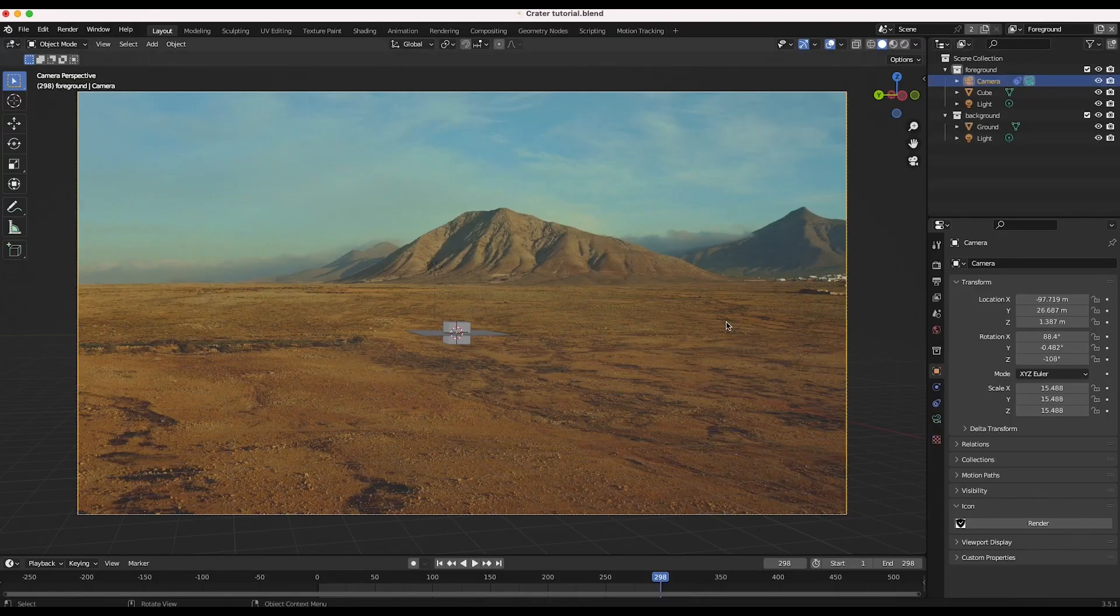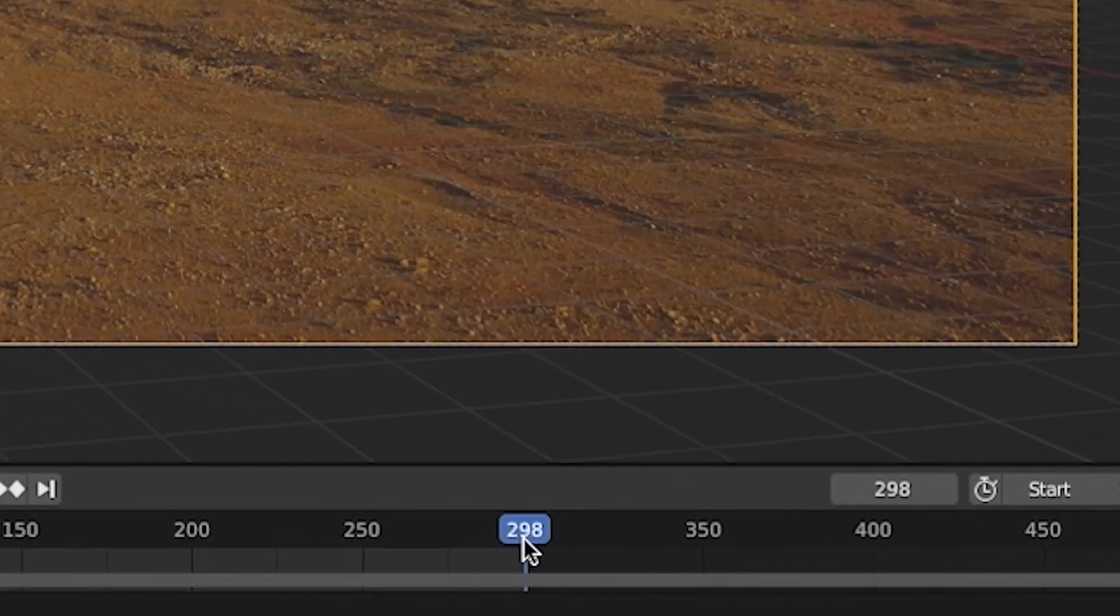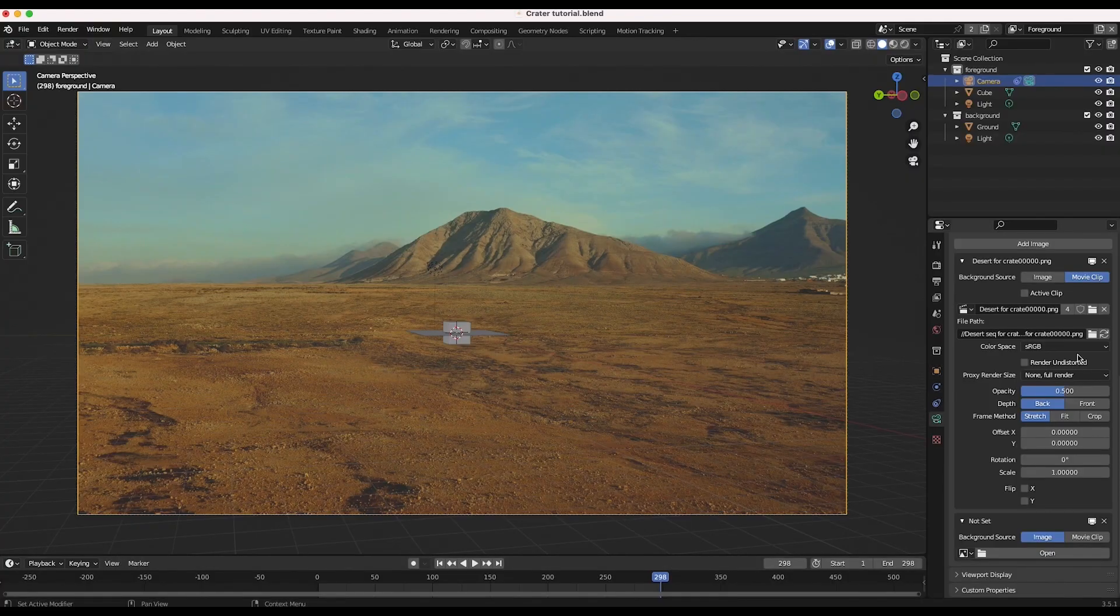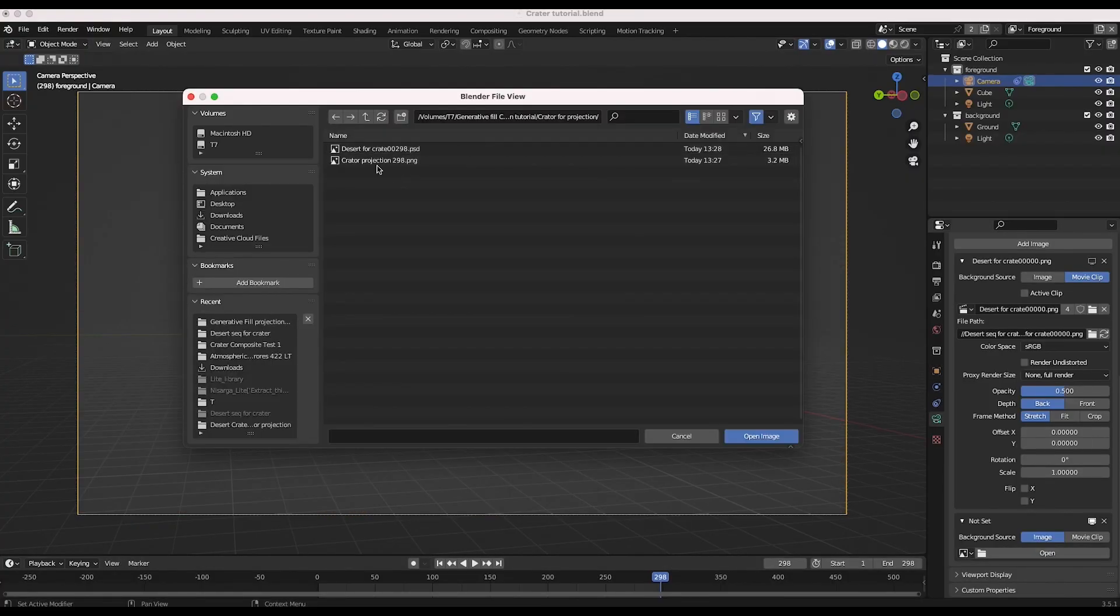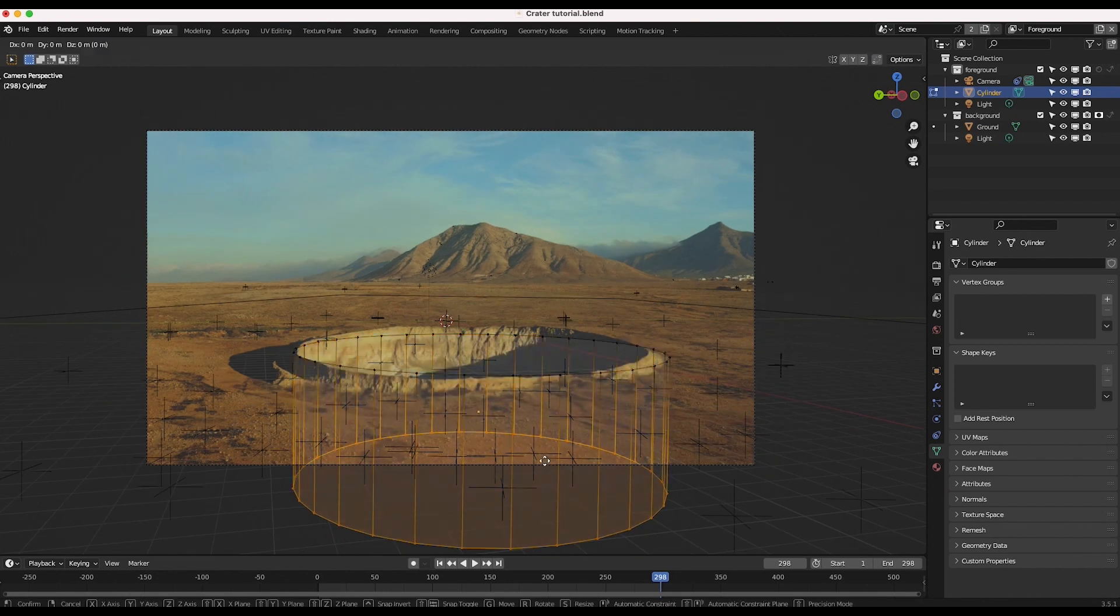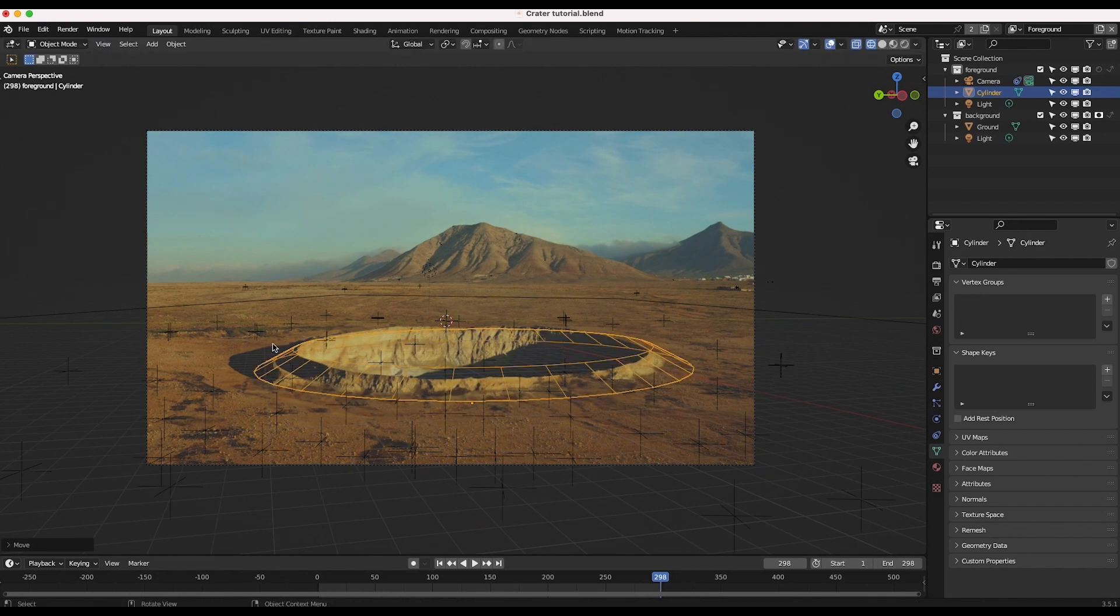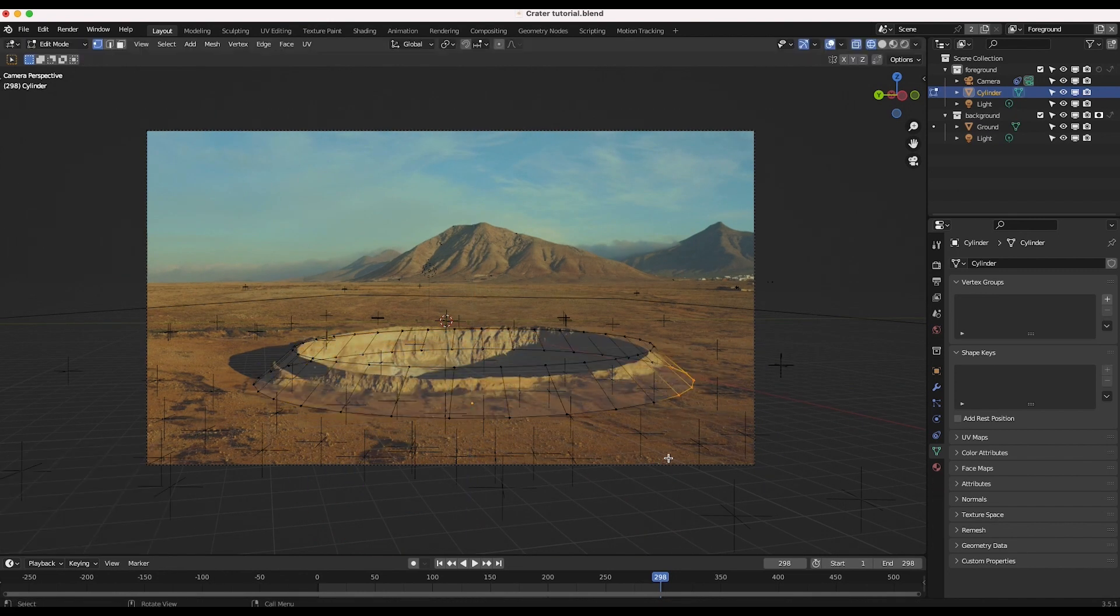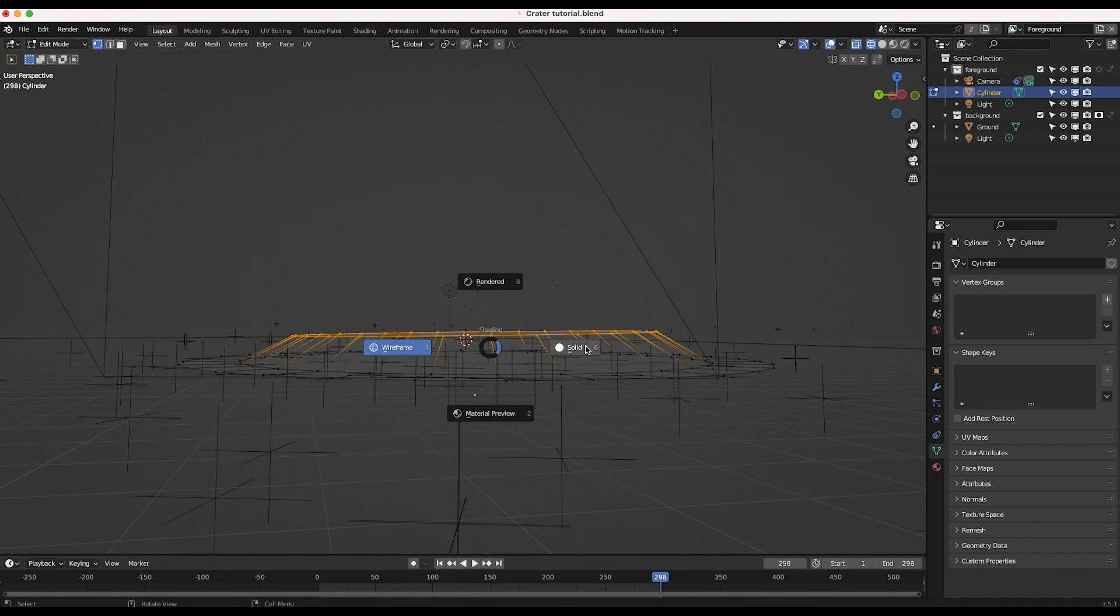Now back inside of Blender, go to Camera View on the frame you created your matte painting for and add the matte painting you have created as a background image in your Camera View settings. Roughly model the crater with some geometry and line up this new 3D reconstruction to where it will be in the scene.